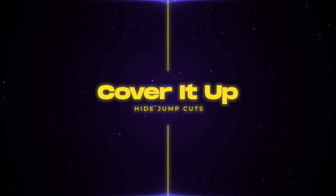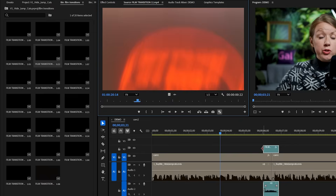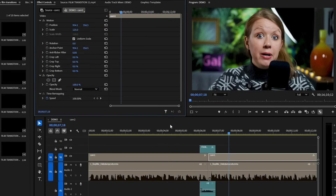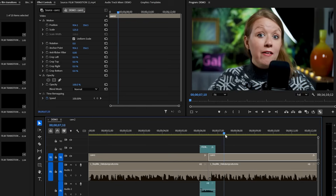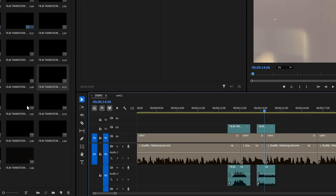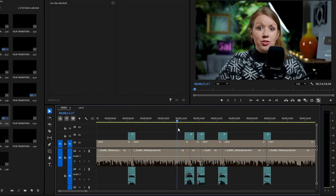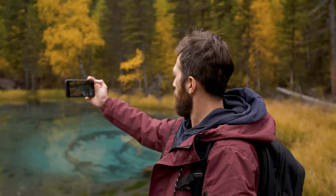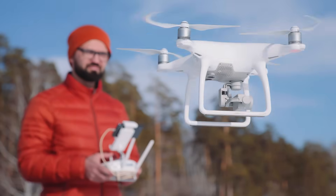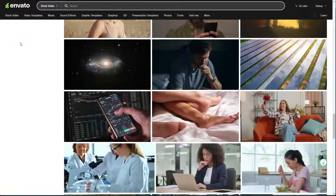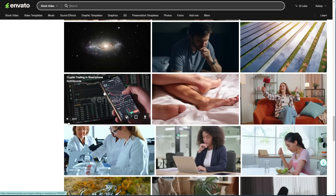If zooming in or having an entirely different camera angle isn't enough, you might want to consider just covering up the jump cut. One way to cover it up is to add a little transition and a zoom afterwards to make it feel different. But if you have a bunch of different jump cuts, you don't want to add a transition at every single cut because it won't look good. A good way to hide multiple jump cuts in one go is adding B-roll — either shots you filmed yourself, or stock footage from sites like Envato.